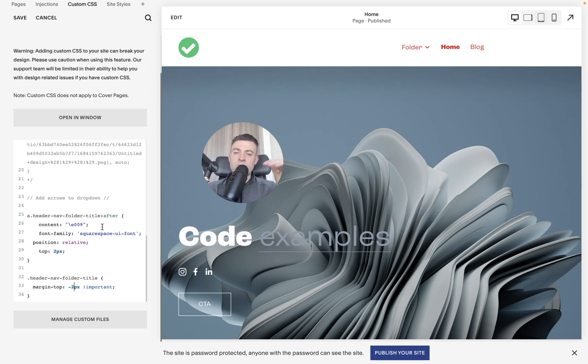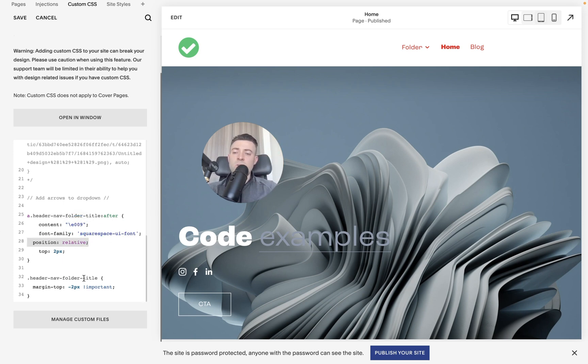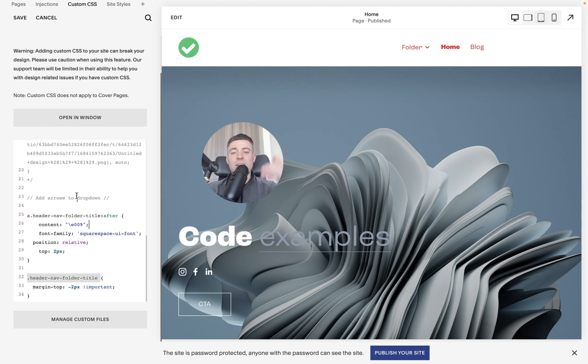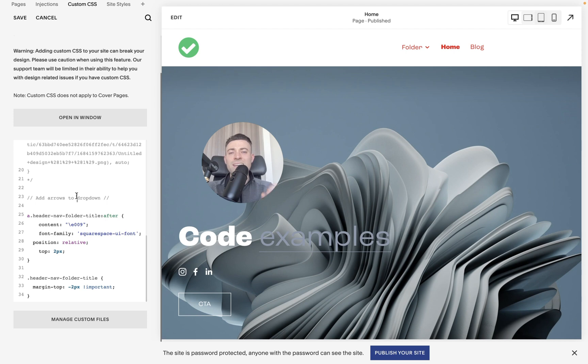To recap, what you want to do is reference the ui font, you want to reference the correct symbol, position: relative, place the arrow two pixels from the top, and then you want to target the nav folder title and just move that up a tad. And this code, as usual, will be in a blog post in the description. If you did find this useful, please make sure to leave a like, hit subscribe, and check out all of the other resources in the description below.